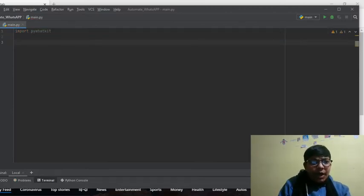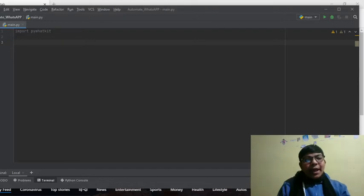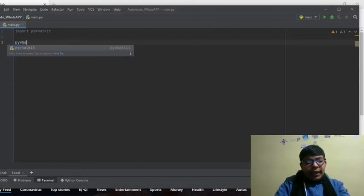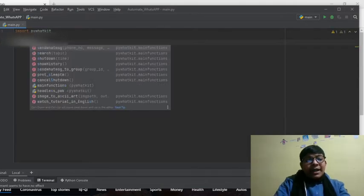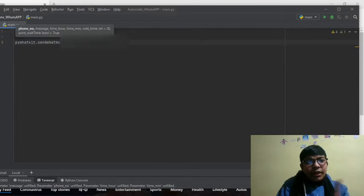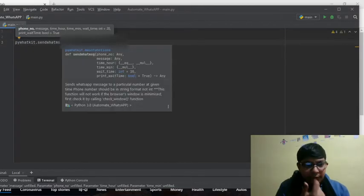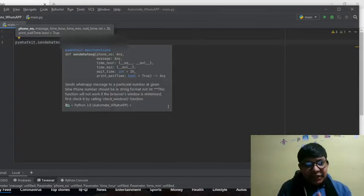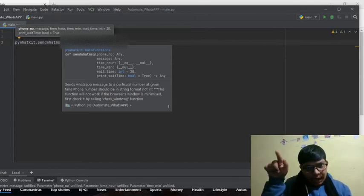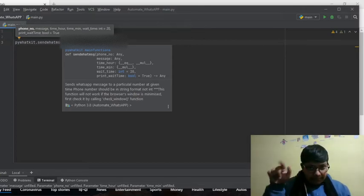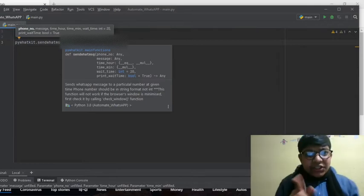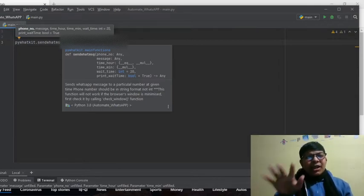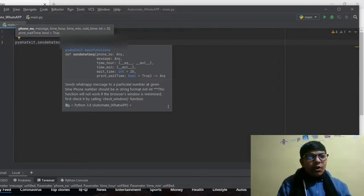Just one more line of code, which is PyWatKit. We are giving the command to PyWatKit: send WhatsApp message. What thing is required is a phone number, a message, a time hour, a time minute, and a wait time. Wait time's initial value is 20 seconds, so we are perfect, we are comfortable with that.